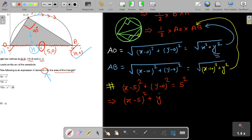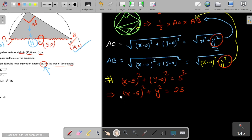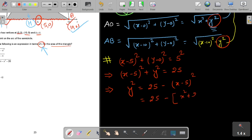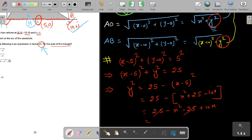From the semicircle equation, we get y² = 25 − (x−5)². Expanding: y² = 25 − x² − 25 + 10x. The 25s cancel, giving y² = 10x − x². We can substitute this expression for y² everywhere.